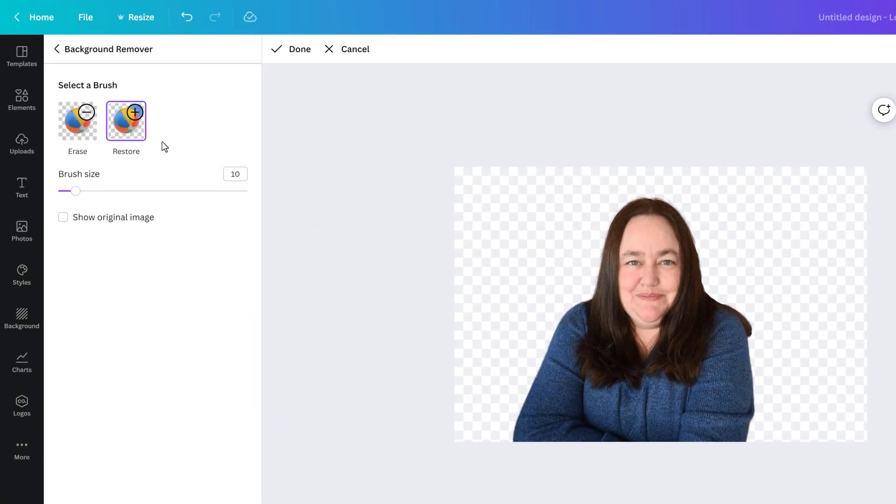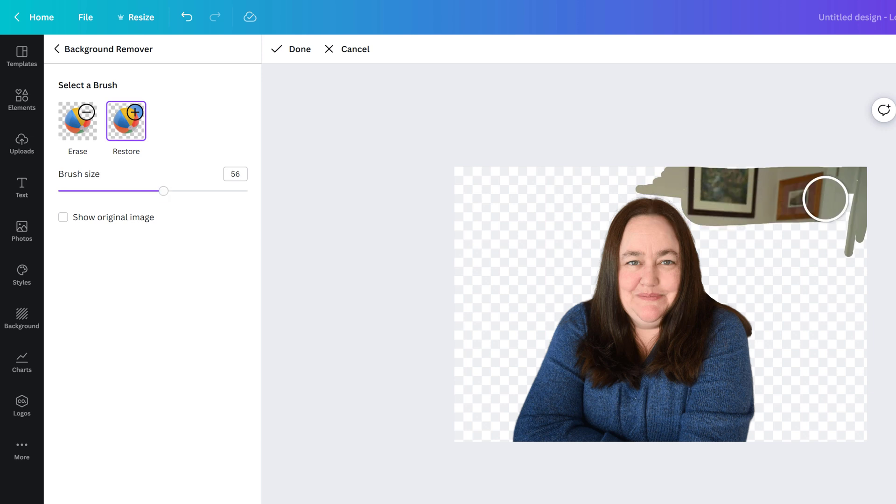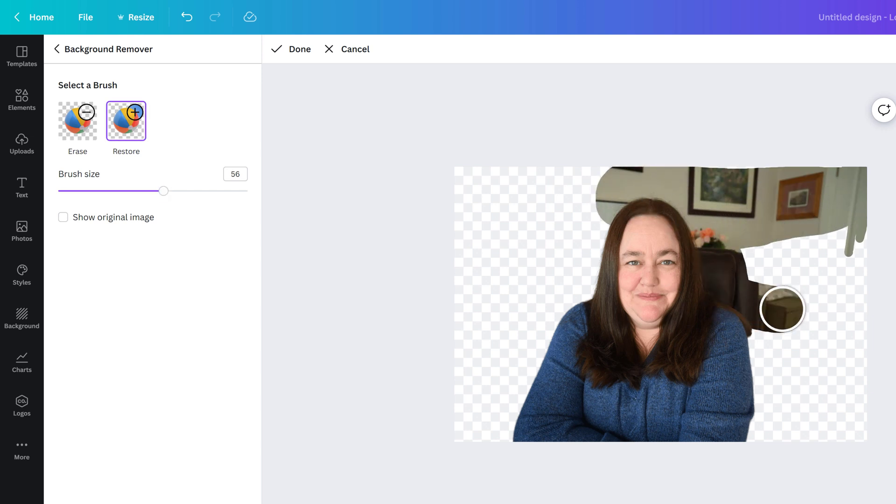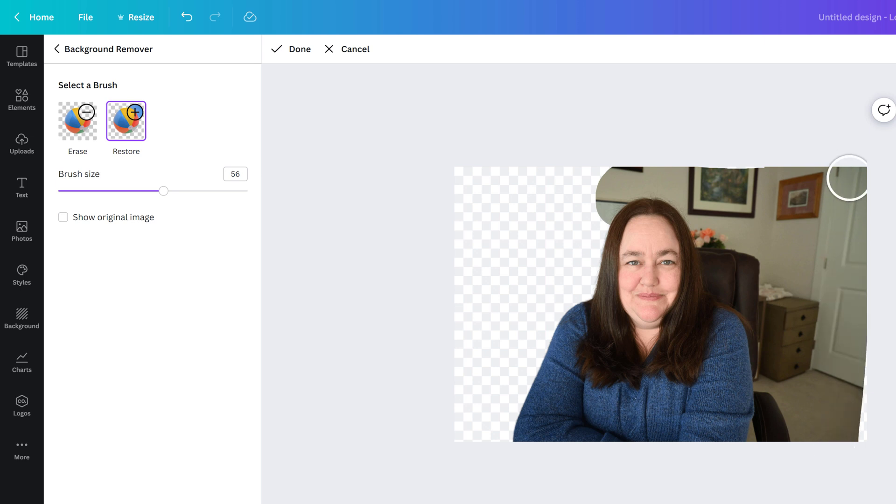Just for the sake of showing all options, if there's a part of the photo that you do want to keep you can use the restore tool and draw on the canvas to bring back a piece of the photo that you still want to see.